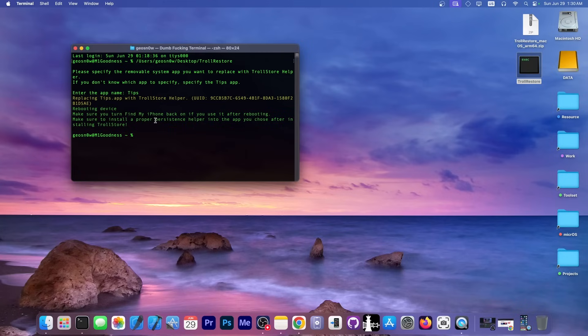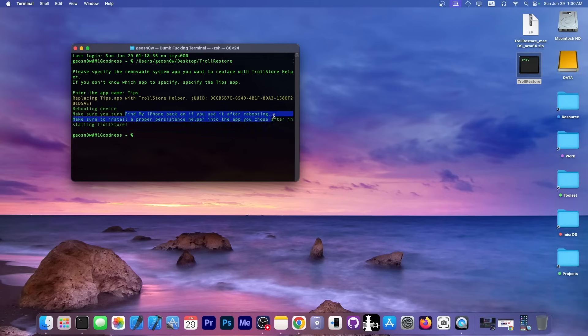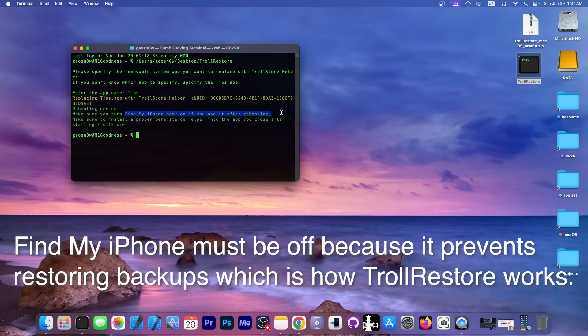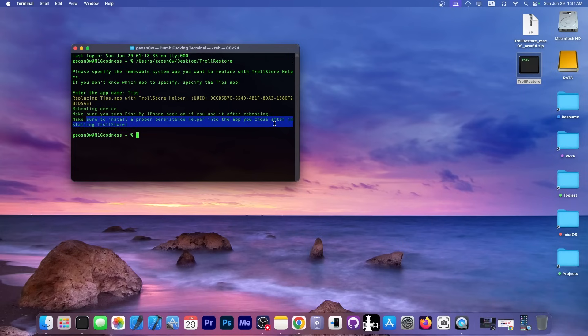You can see my device disconnected from the computer from the view on QuickTime, but what it shows right now is the Apple logo and it will do a quick restart and take a few moments. Then you're going to see it says make sure to turn Find My iPhone back on if you use it after rebooting. So yes, it's important to not have Find My iPhone enabled before you do this procedure. Now it says make sure to install a proper persistence helper into the app you chose after installing TrollStore.